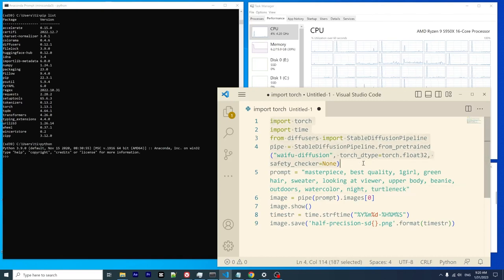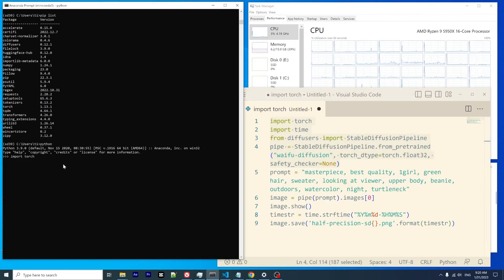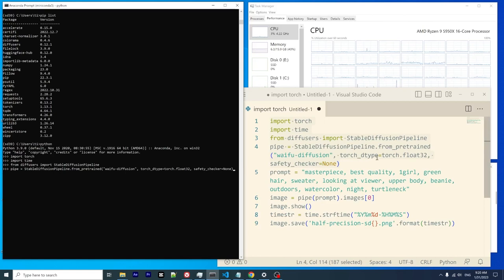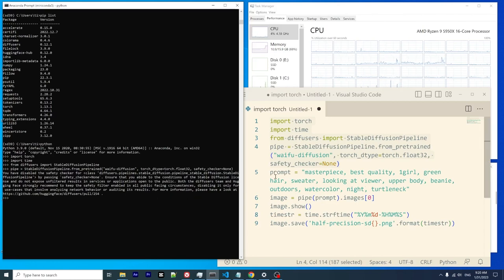For the CPU, it's only capable of running single precision. If you try half precision, it will give you an error. This one is single precision float32. For demo purposes, I turned off the safety checker here.